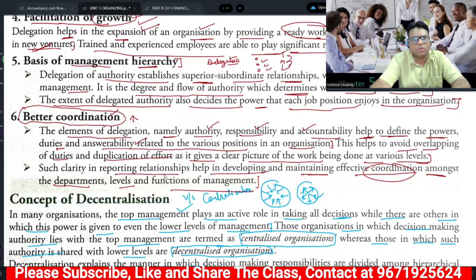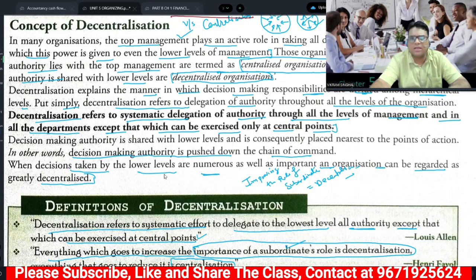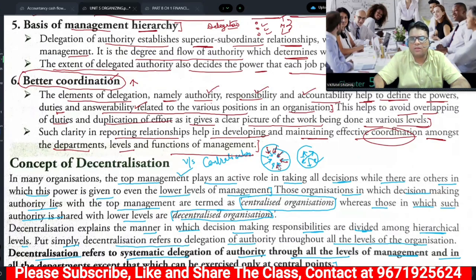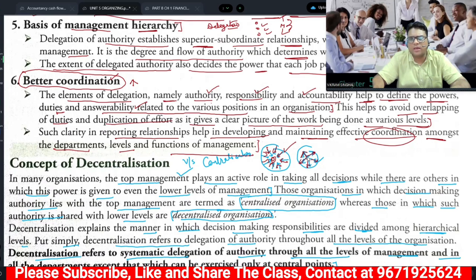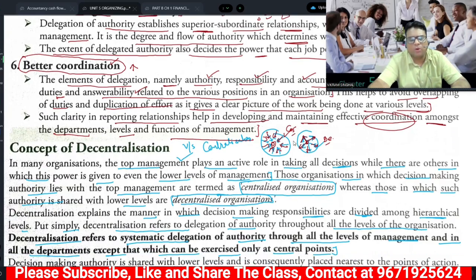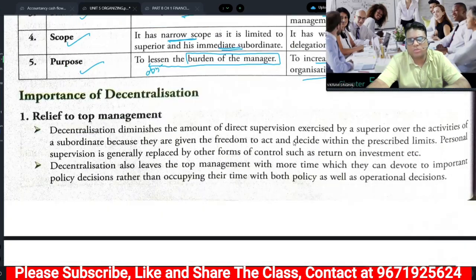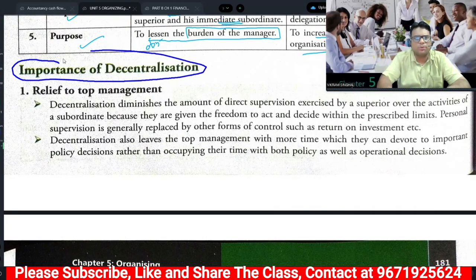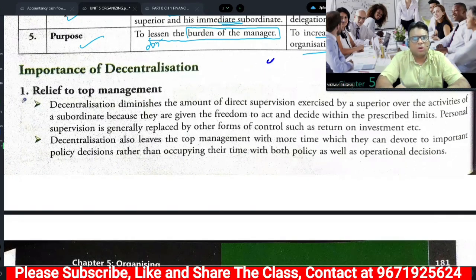That was the importance and significance of delegation. We also discussed the concept of decentralization yesterday, including what centralization is and the difference between delegation and decentralization. Today, we are going to study the importance of decentralization — its significance.